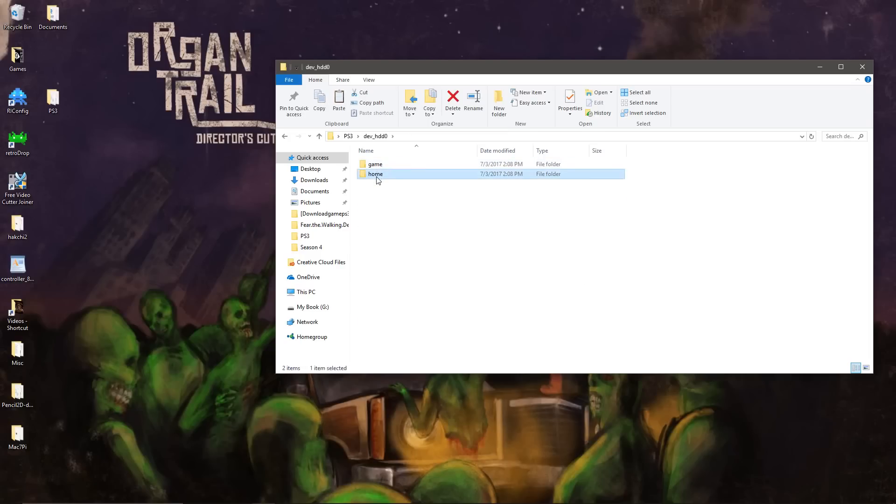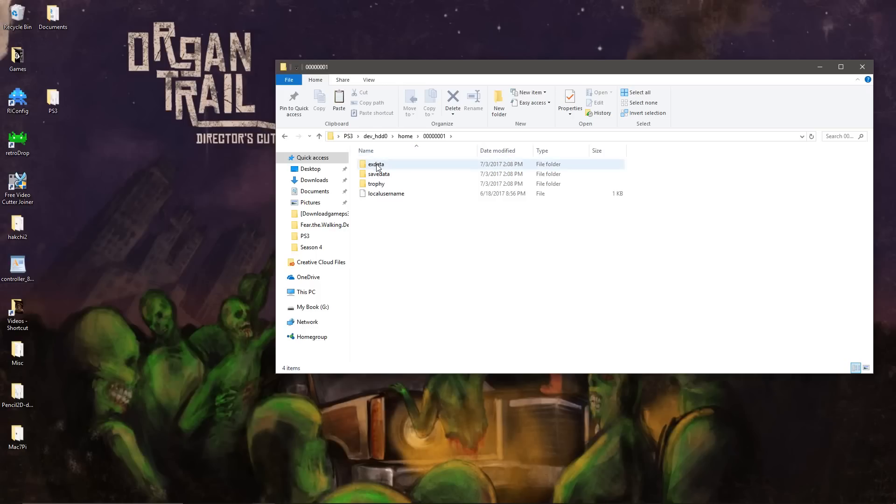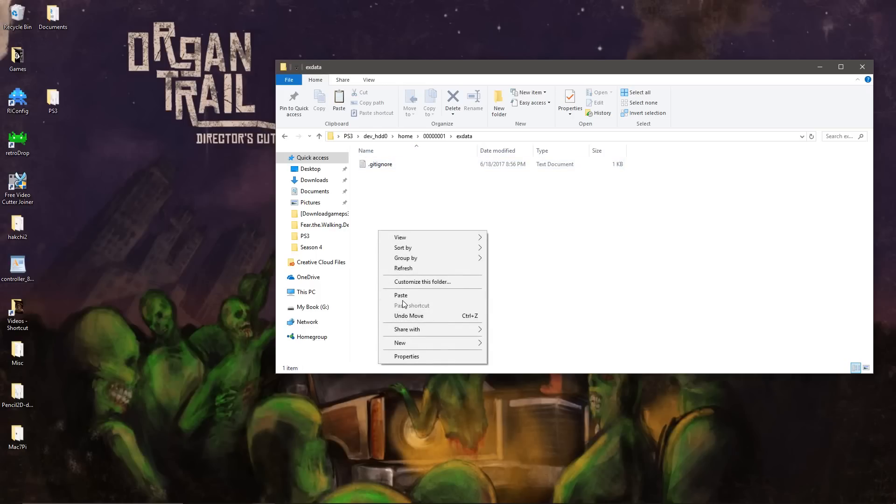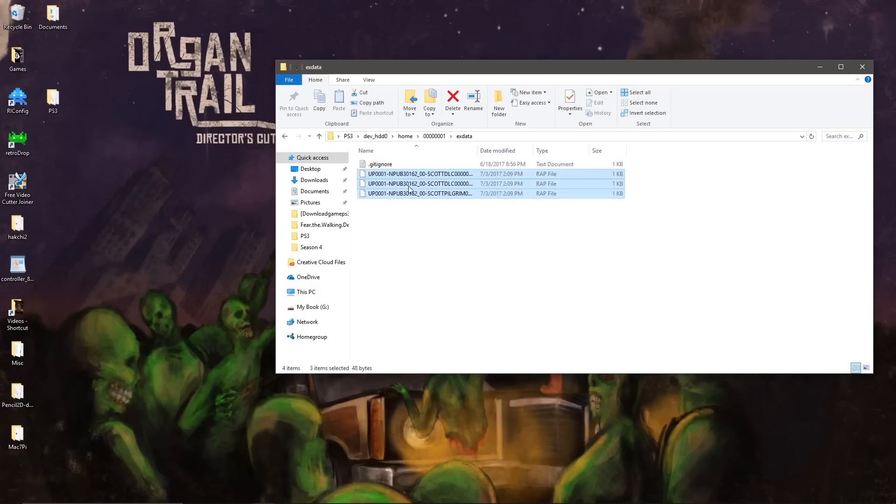And you need to go to DEV HDD 0. Then home. Then this folder. EXDATA. And then copy these wrap files in here.